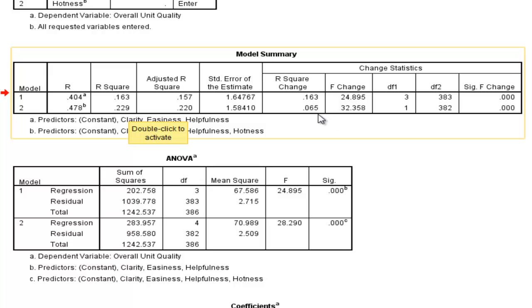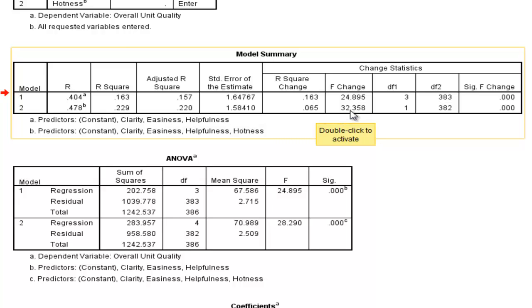And that R-squared change, that 6.5% increase, is associated with an F-value of 32.36 with 1 degree of freedom and 382 in the denominator.